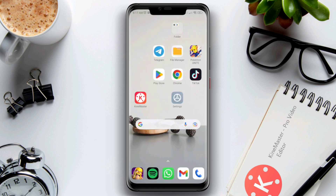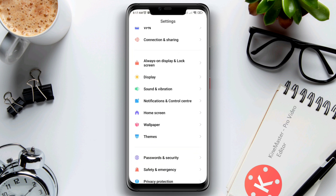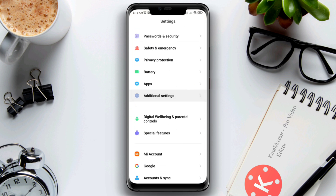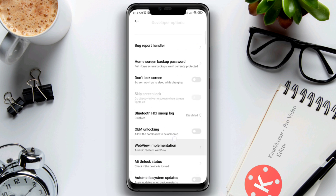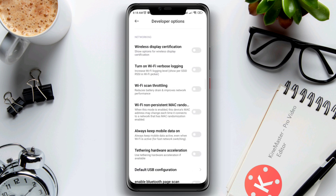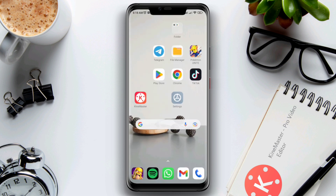First, open Settings, scroll down to Additional Settings, scroll down and find Wi-Fi scan throttling — toggle this option. Also enable 'Always Mobile Data On', then go back and check if the problem is resolved.